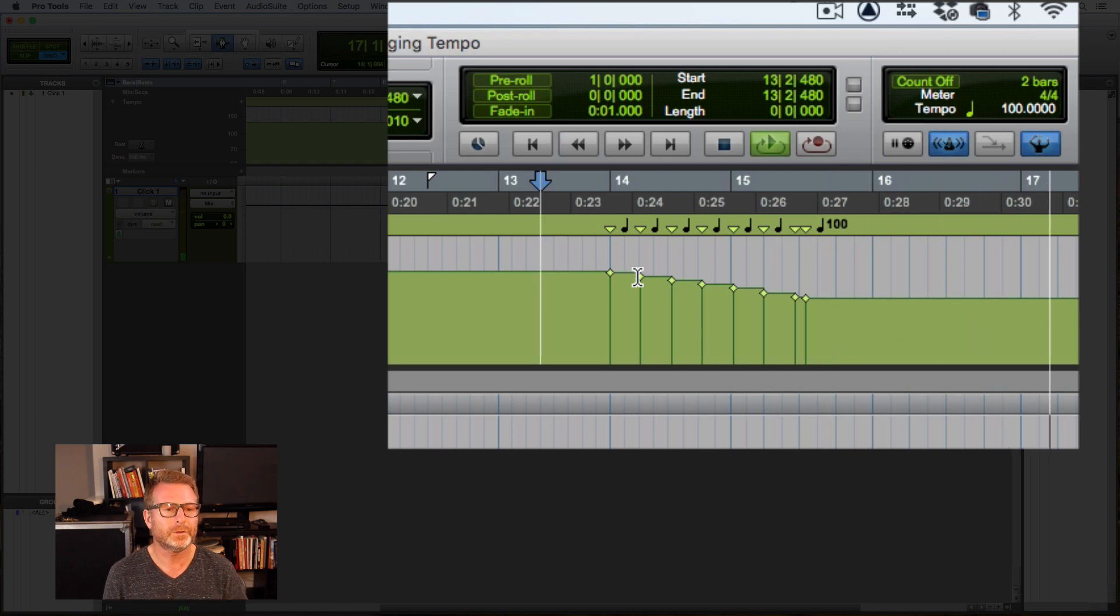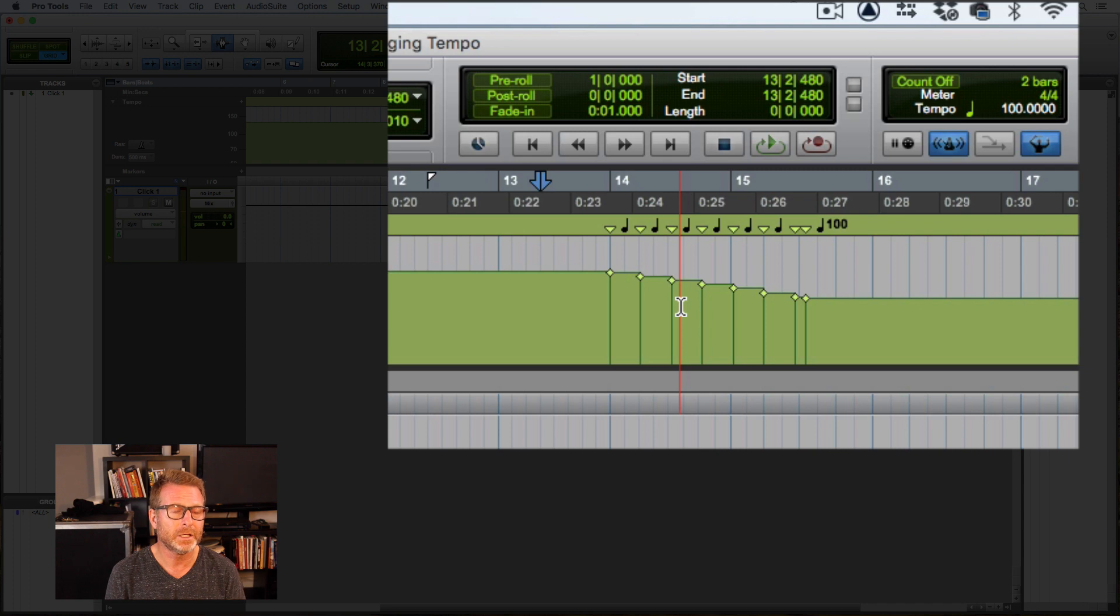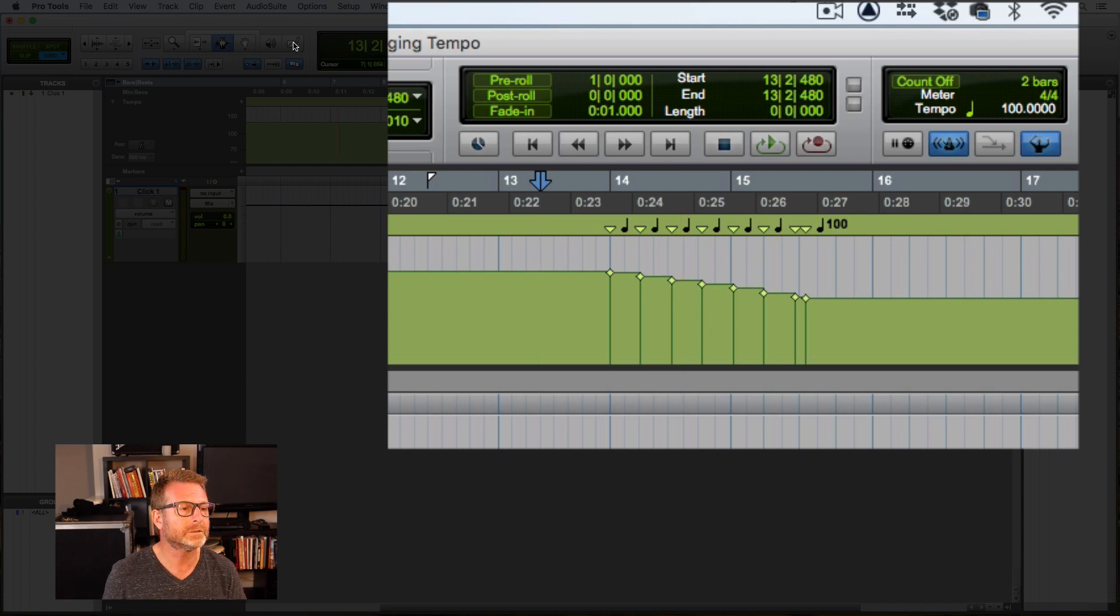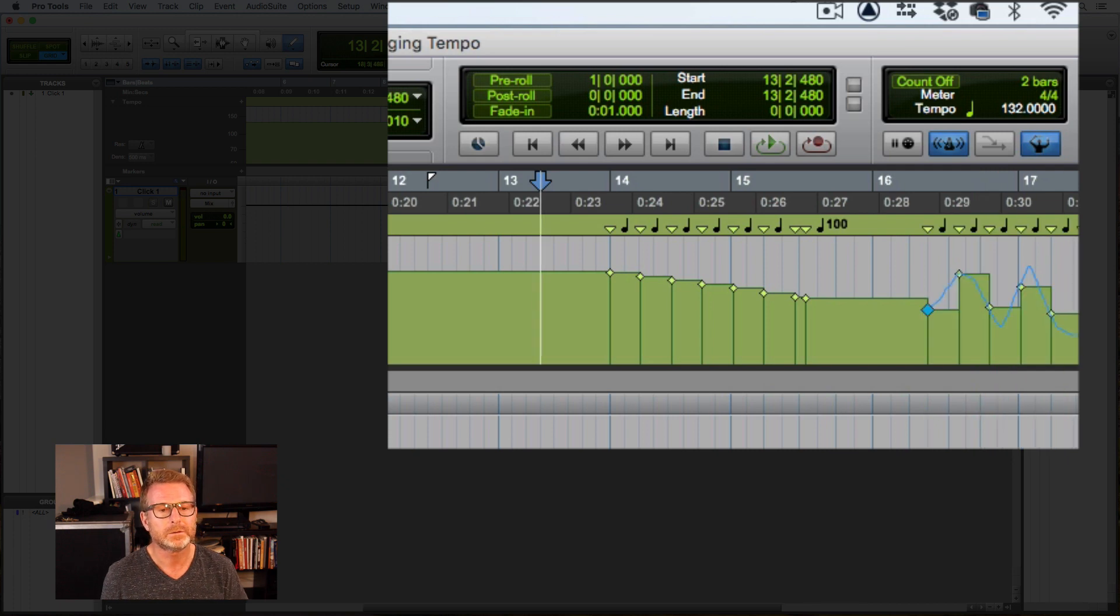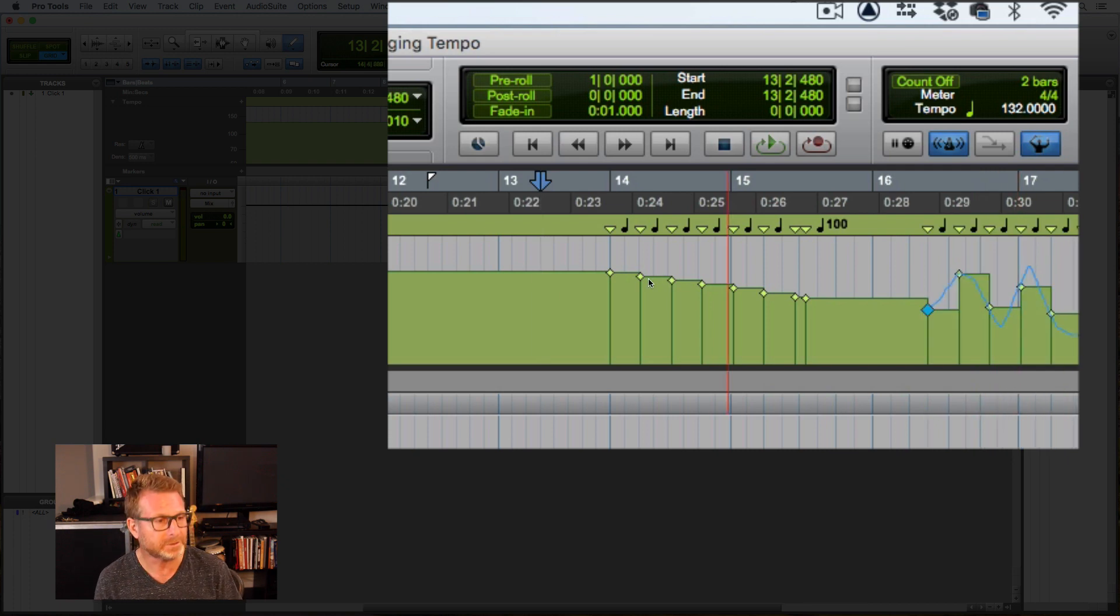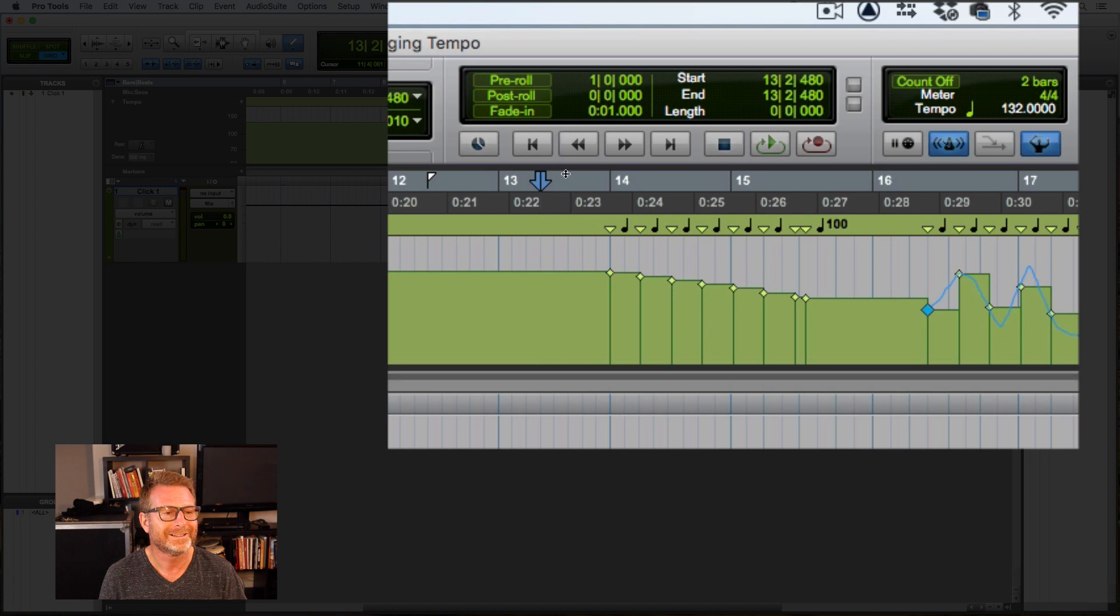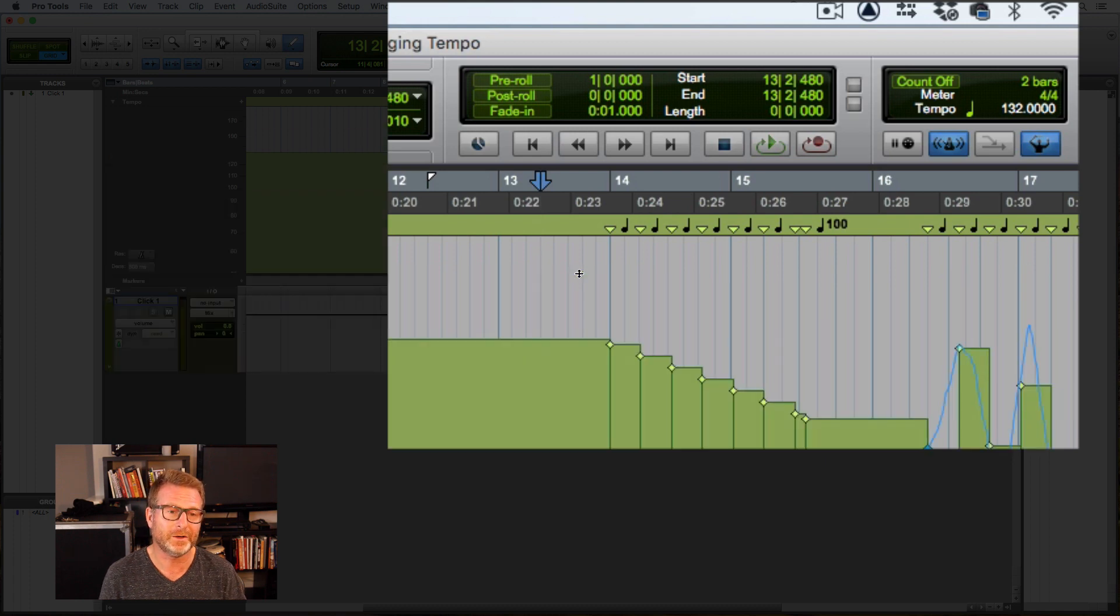All right. So that is a linear tempo change. And of course, you can draw in all kinds of weird tempo changes if you want. If you really want to mess with somebody. I've played with drummers like that. Oh, that's not nice to say that. It's true though.